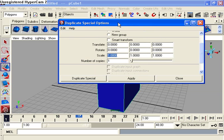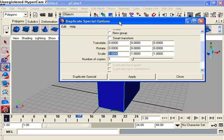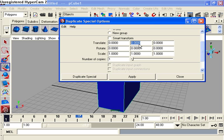Before I change these values, I've got to show you guys something. Translate: the first box is the x-axis, the second box is the y-axis, the third box is the z-axis. And it is the same for every box below the translate.